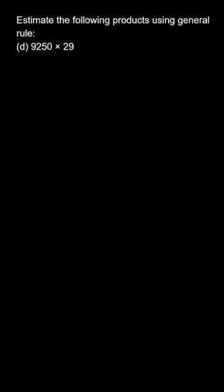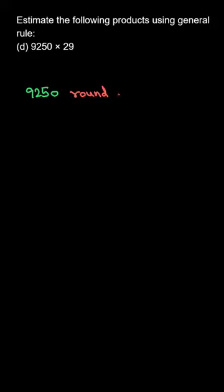Hi, the question says estimate the following products using general rule. The numbers are 9250 into 29. So to find its product, or to round it off, we can say that 9250 can be rounded off to... we can round off this to...